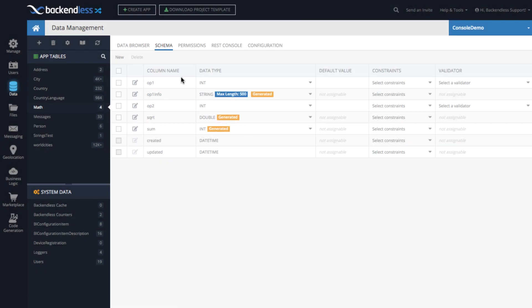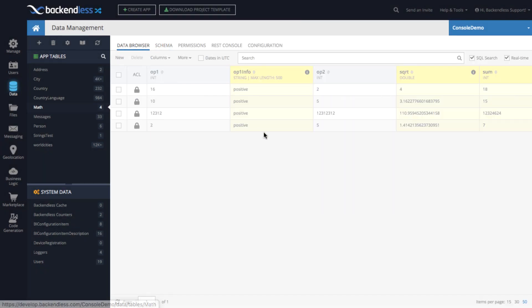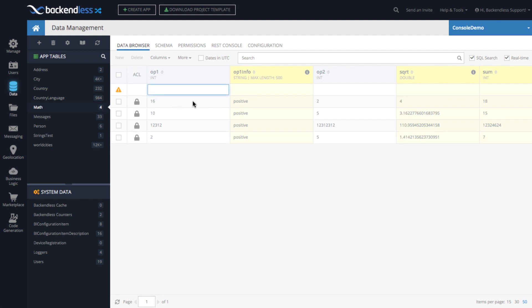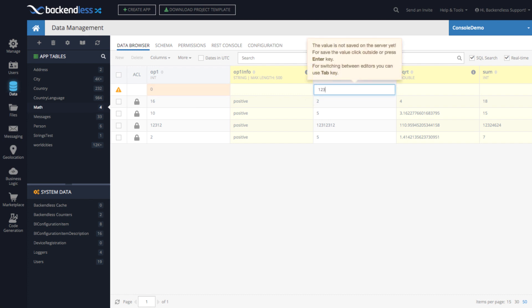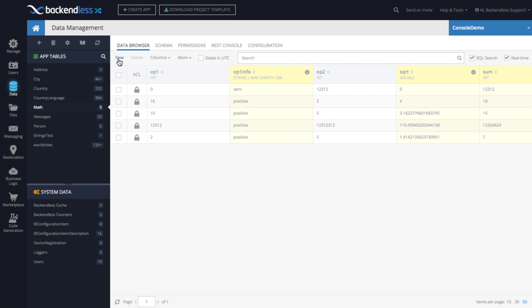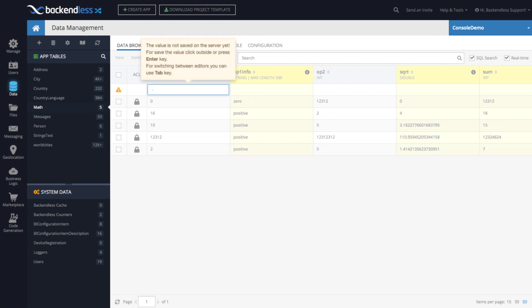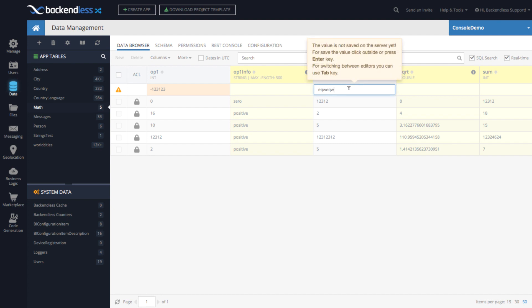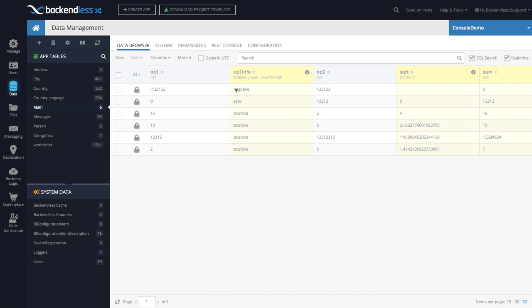So now the generated column is created, go back to data browser. And as you can see here, all these values are positive. Let's create a new one where op1 is zero. And then op2 is just some number. So as you can see, the op1info says it is zero. And let's create one where it is a negative value. And then something for op2 needs to be a number. So here it says negative.